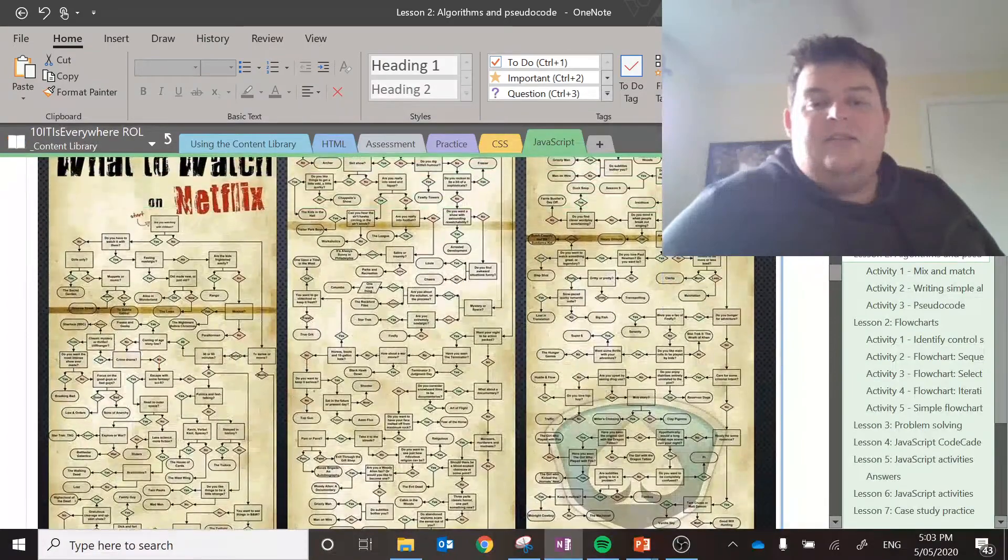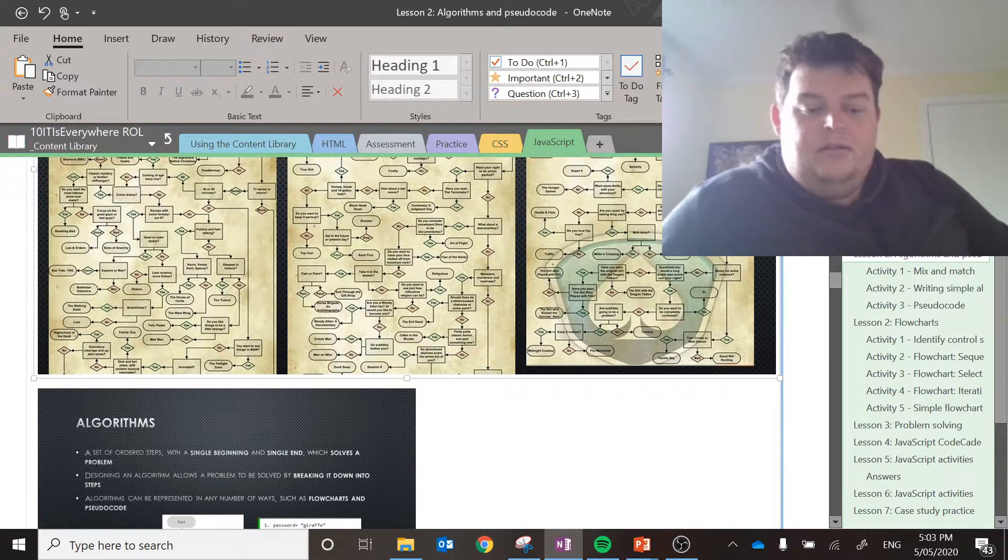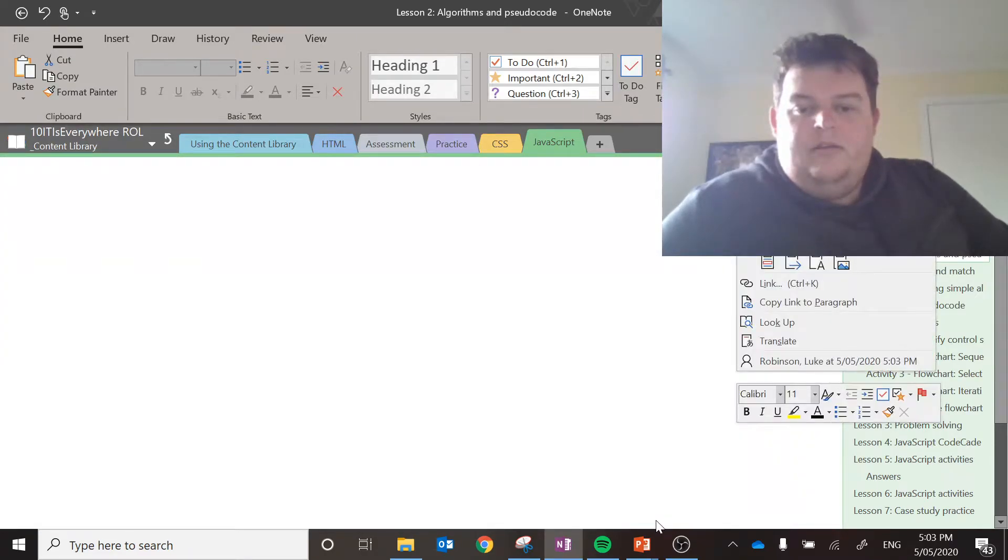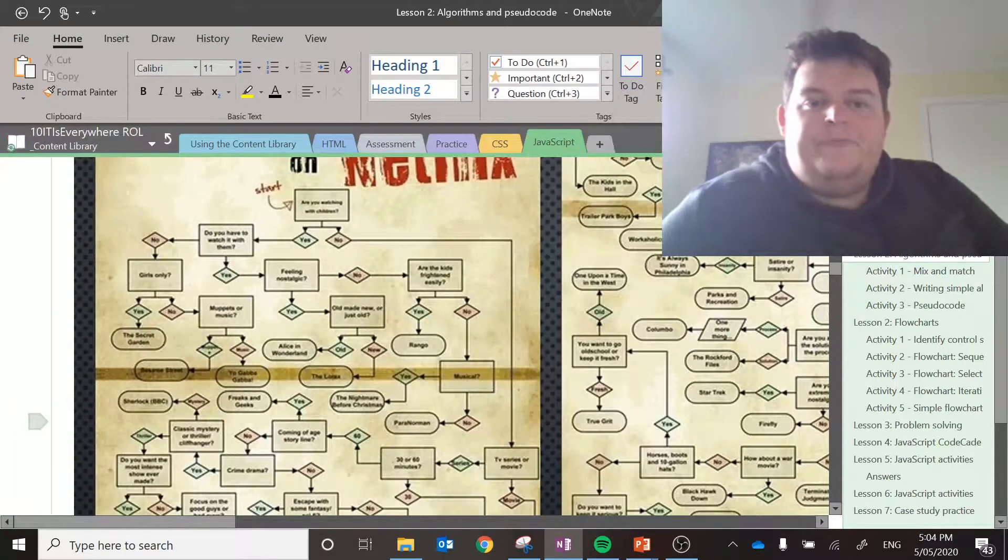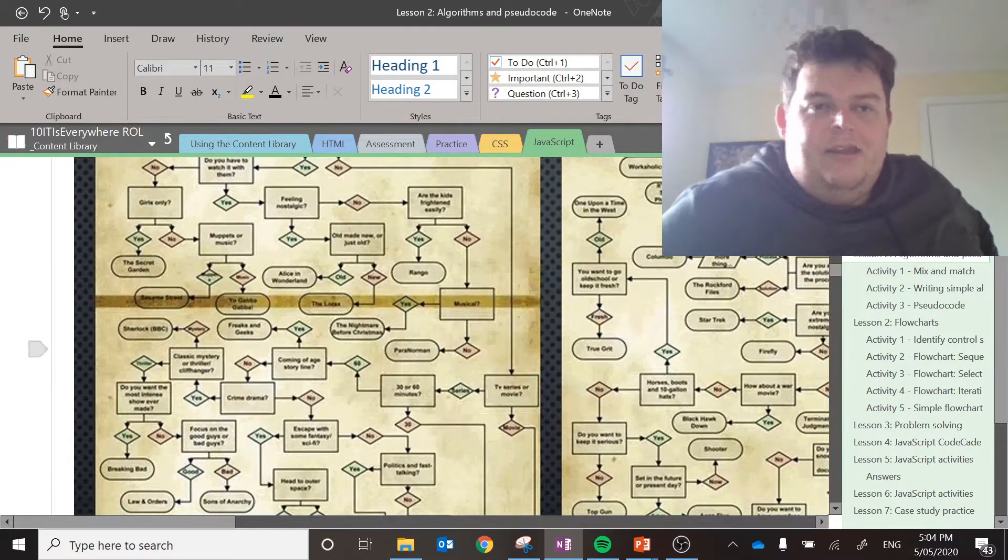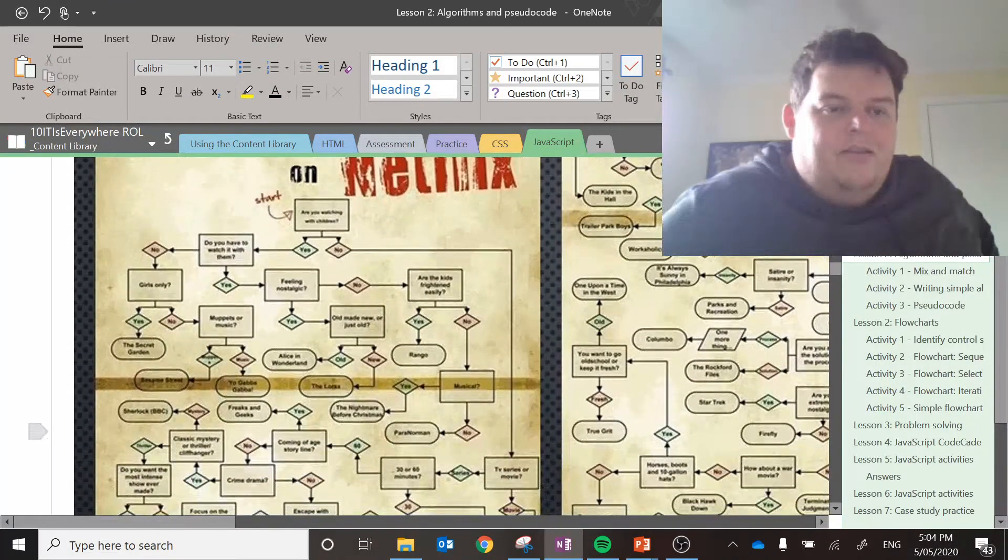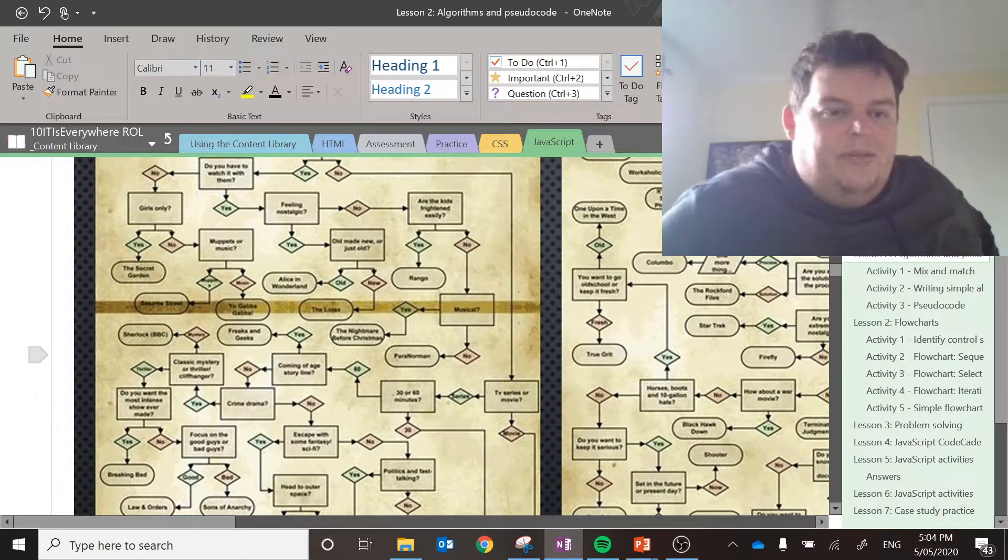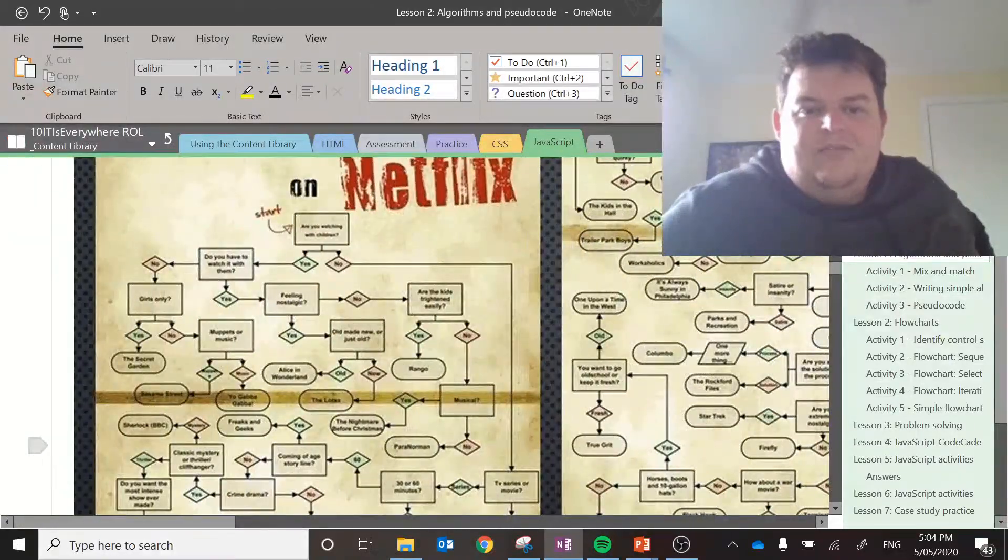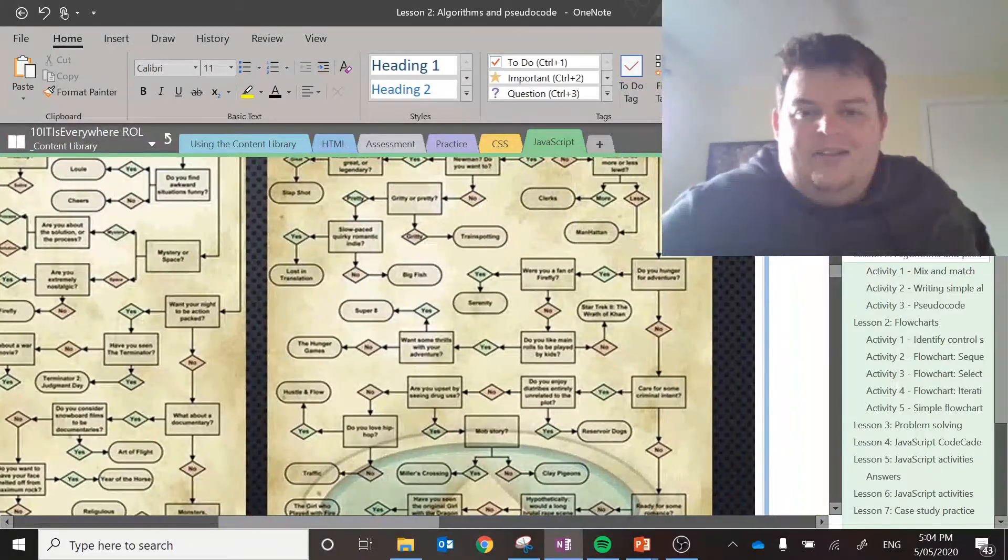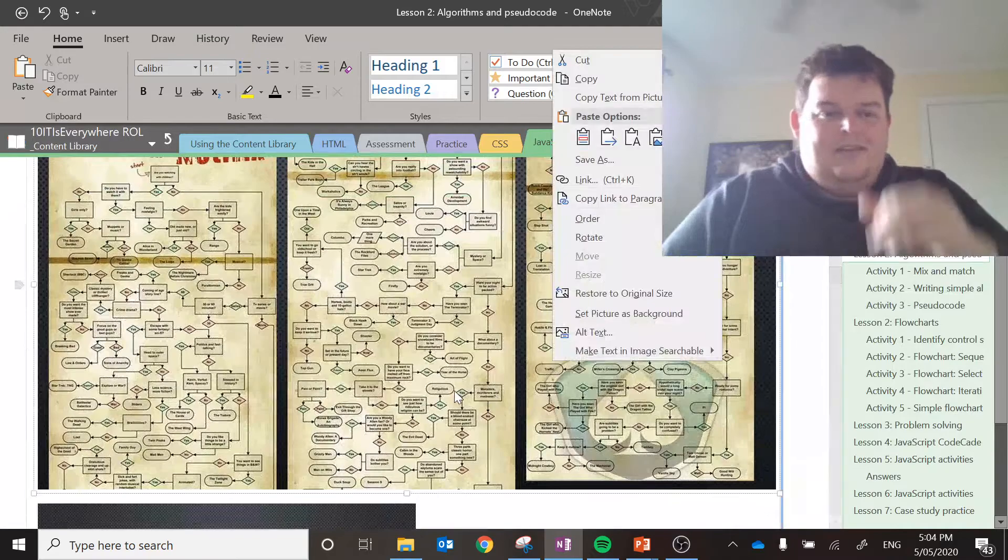Now, it can get more complicated than that. This is an algorithm for what to watch on Netflix. And I tried to make it big so you can see it. So, I'm not going to make you go through this whole thing, but are you watching with children? I'll say yes. You have to watch it with them. I'll say no. Girls only? No. Muppets or music? Let's say Muppets. Watch Sesame Street. There's a whole bunch more. There's a massive algorithm here.